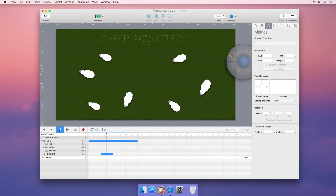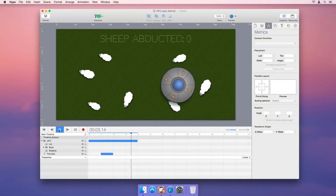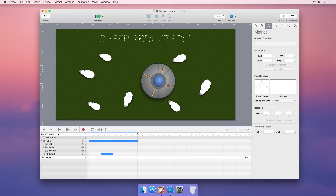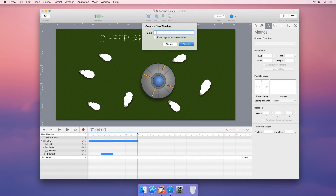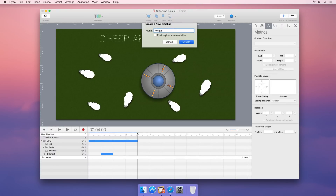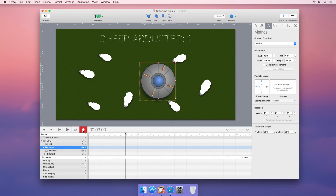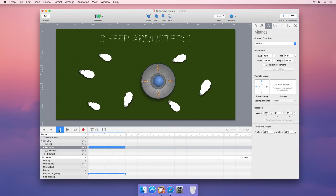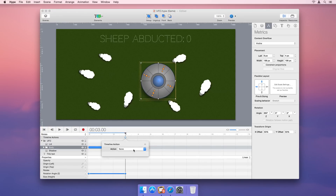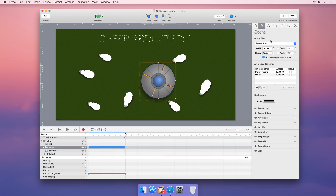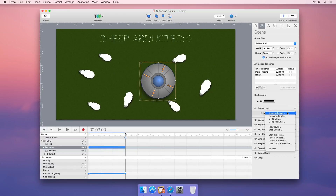Hype supports multiple timelines to easily create and control complex animations. Add a new timeline using the Timeline menu to animate the ship's rotation. Create animation loops using Timeline actions. Kick off the rotation timeline when the scene loads to play the main timeline and the rotation timeline at the same time.